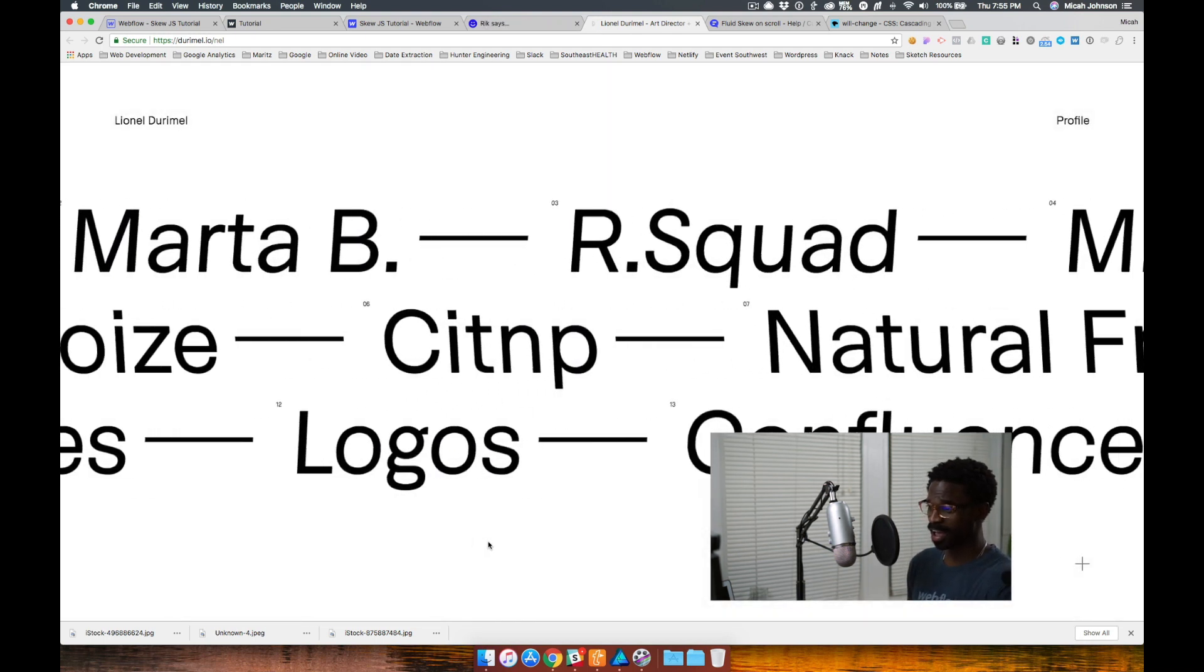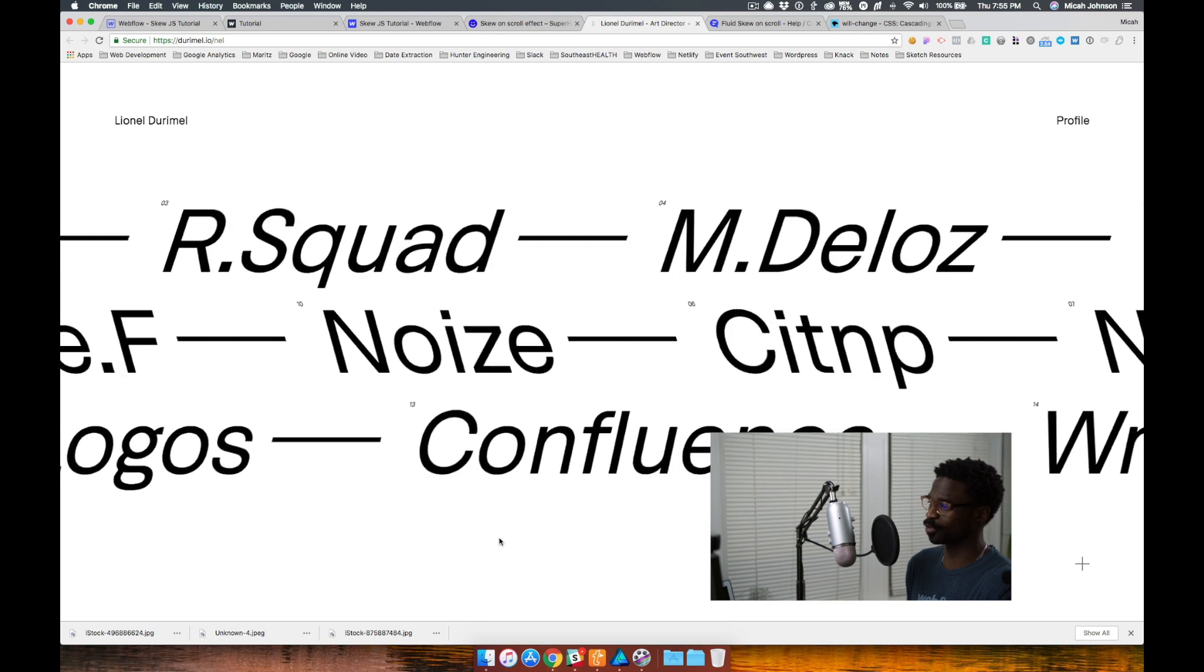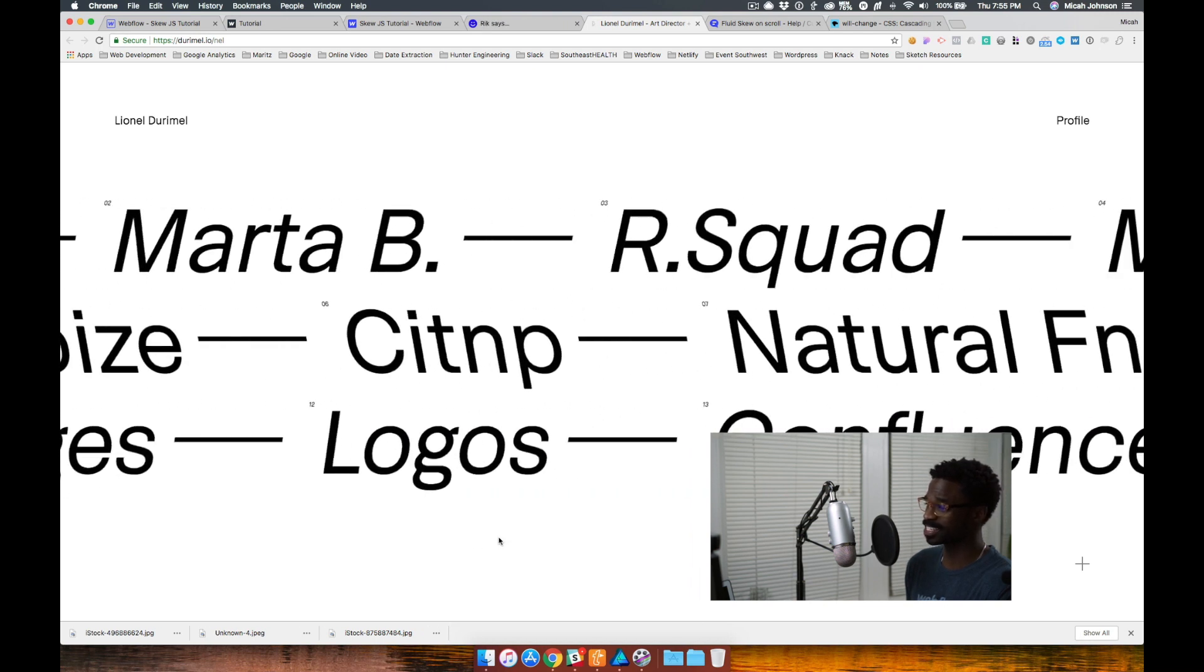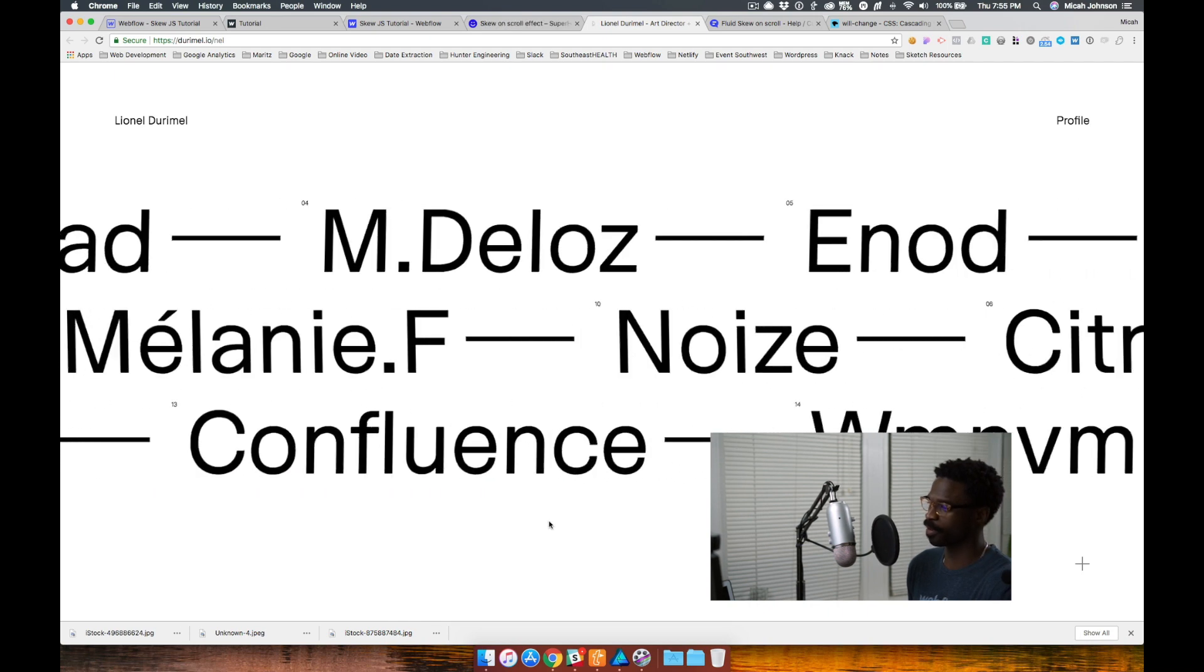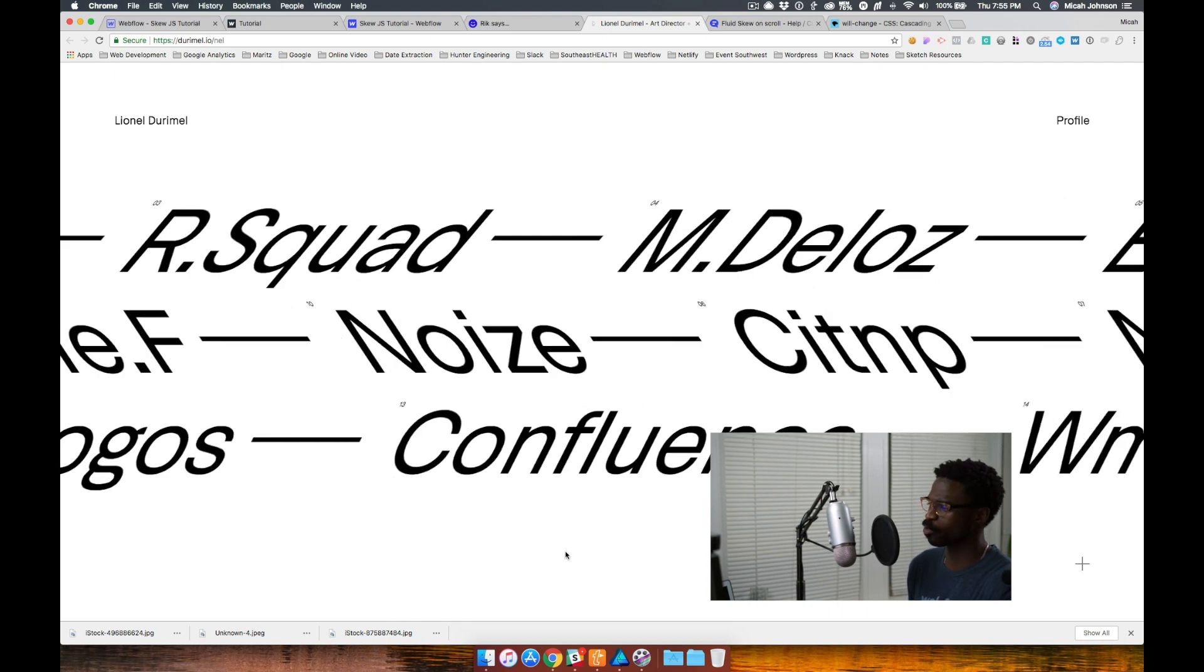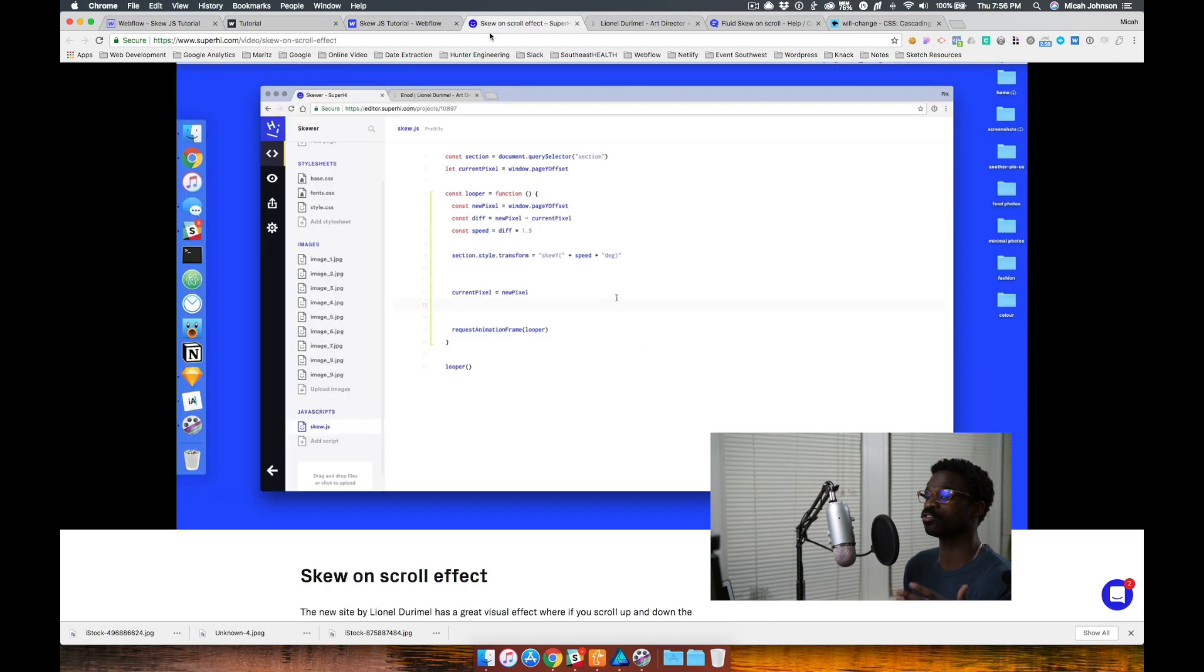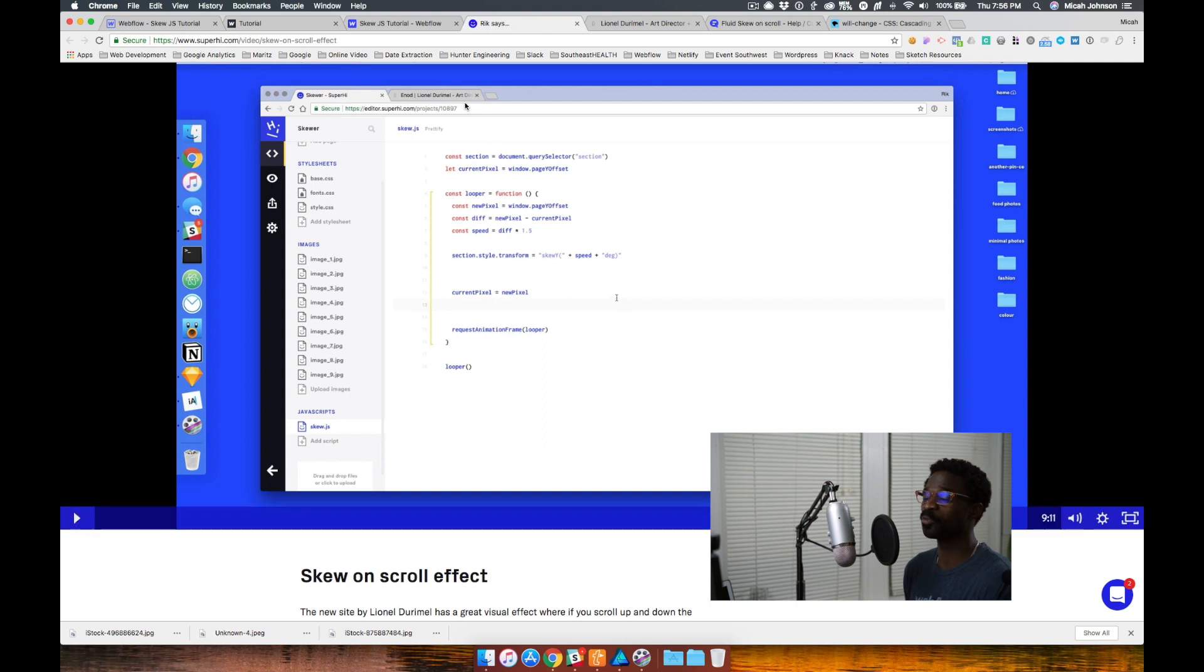As I scroll down the page, you'll notice that the text skews as I'm scrolling and that effect depends on how fast I scroll, which is really cool. And Andre not only provided this, but he also provided a tutorial that can be found at Superhigh that walks through how to implement this custom code on a website.